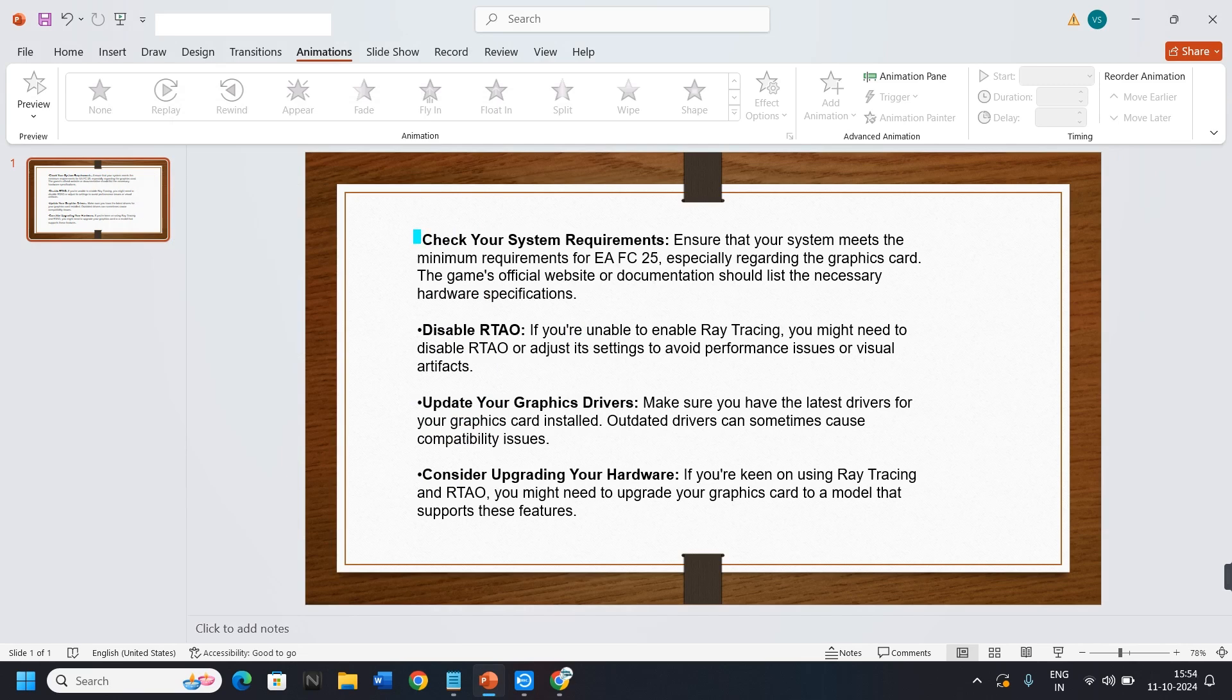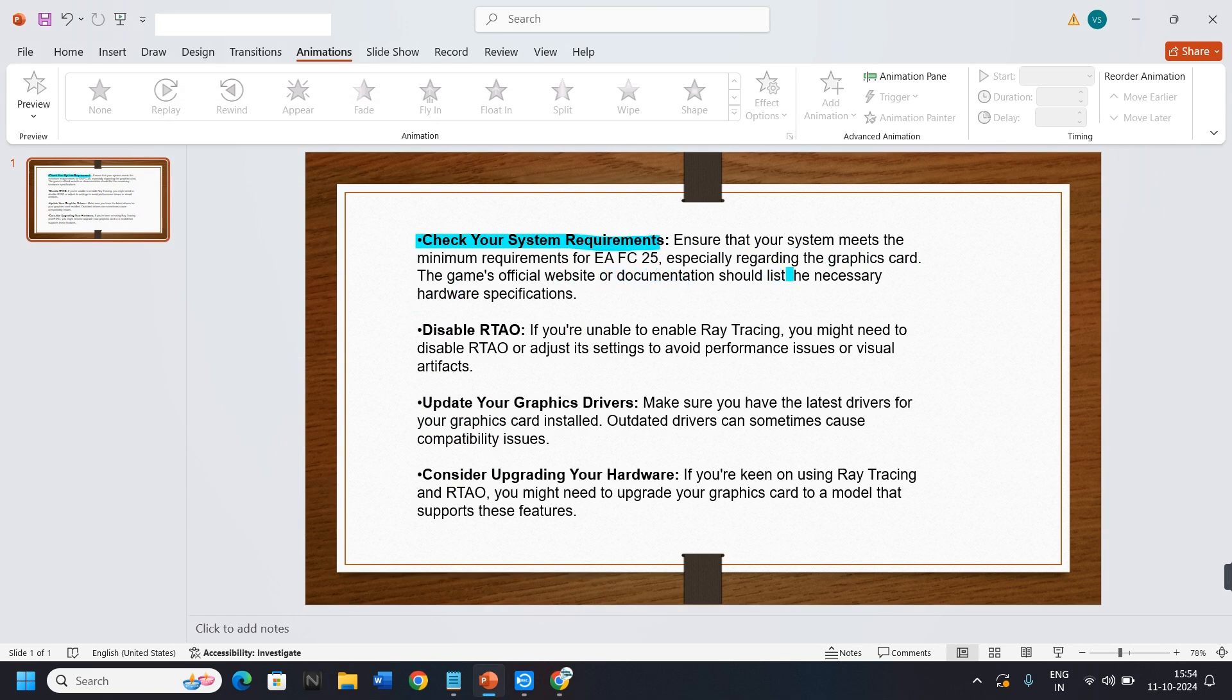Hi guys, in this video I'm going to show you how to fix EA FC25 trying to enable RTO without ray tracing enabled - no ray tracing hardware detected. For this, you need to follow some steps.